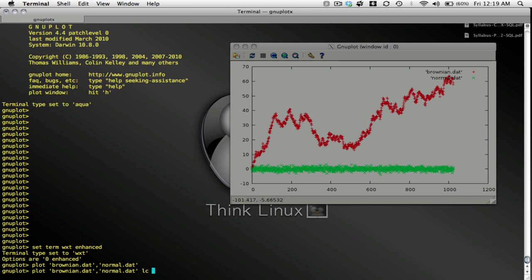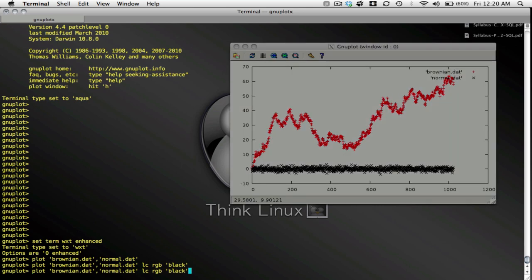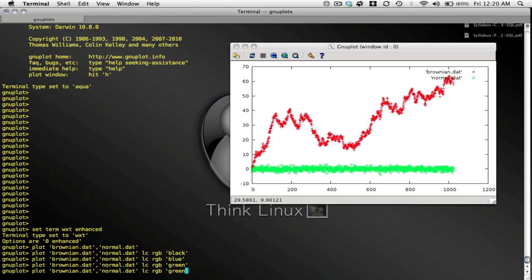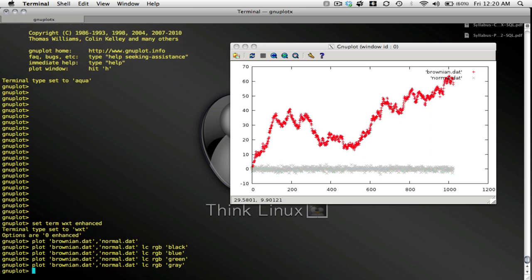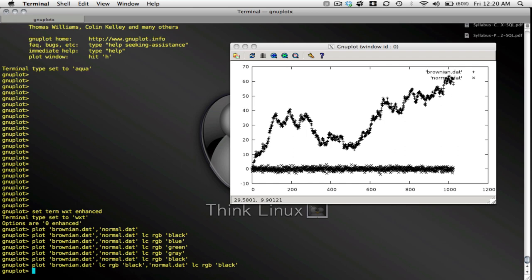Suppose you want black. Black and white gives you great contrast. In order to change the line color, I type LC for line color, RGB, and then, in quotes, black. And, now my Normal.dat data is plotted in black while my Brownian.dat data is still plotted in red. Other colors are possible. I could do blue. I could do green. I could do gray. I think I have to use the American spelling. There it is. Let me go back to black. Let me also change the line color for Brownian.dat. I'll change that to black as well. There we go.